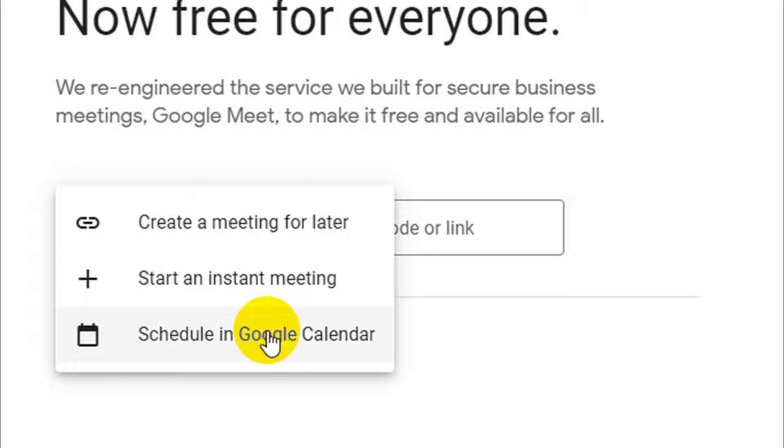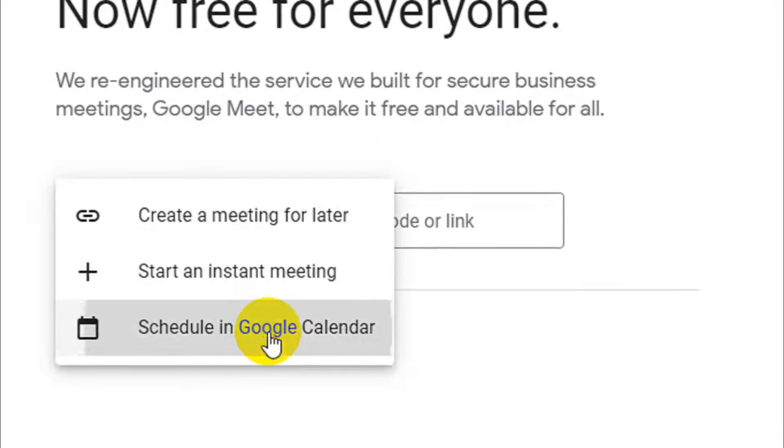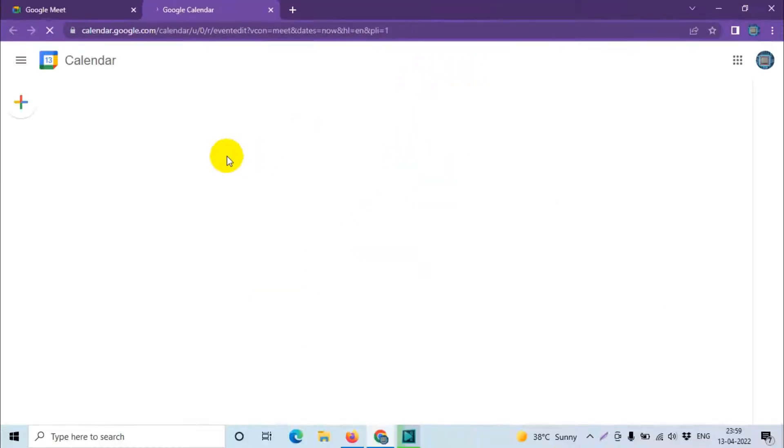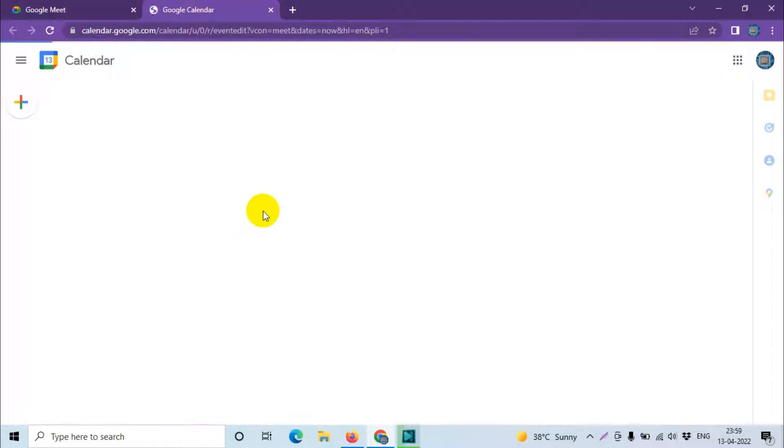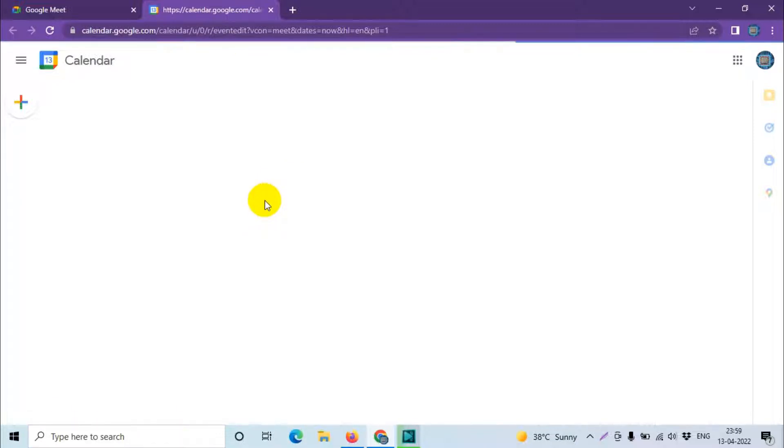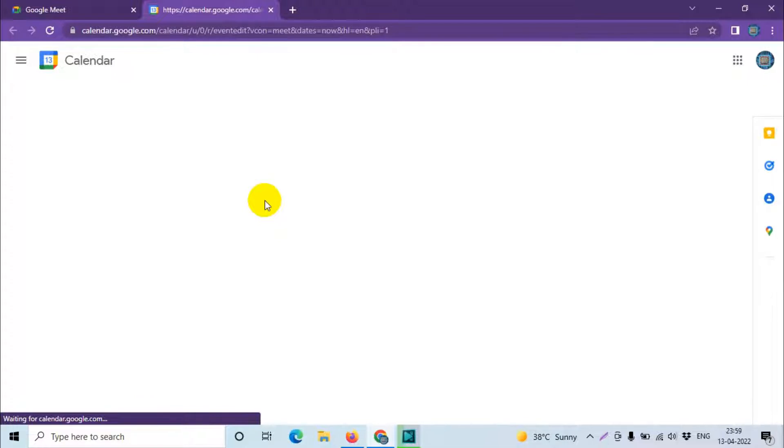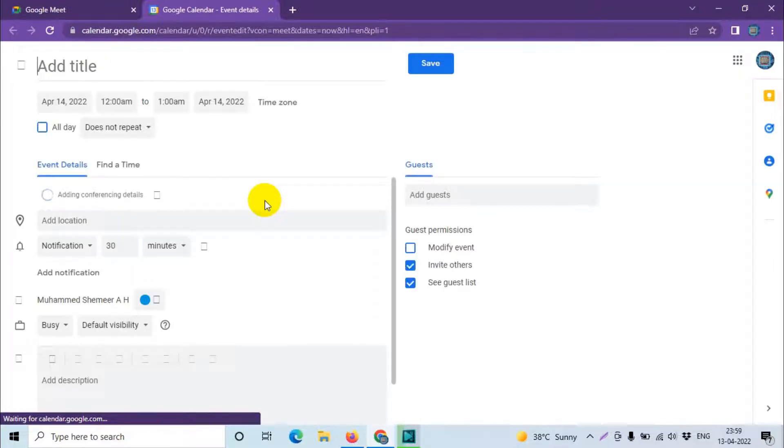Click on the schedule in Google Calendar option. It will open the Google Calendar directly. Just need to wait for it to load. Here you can see in the calendar.